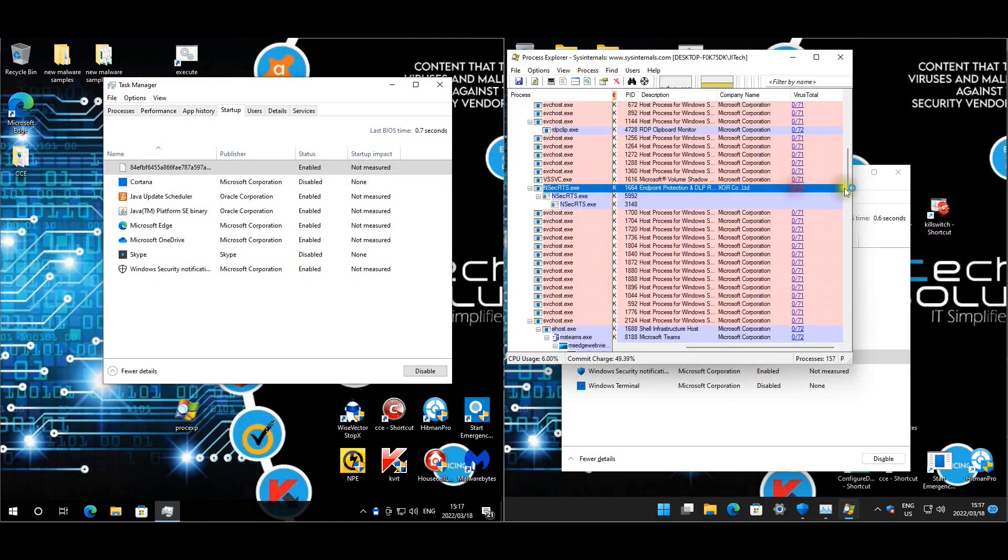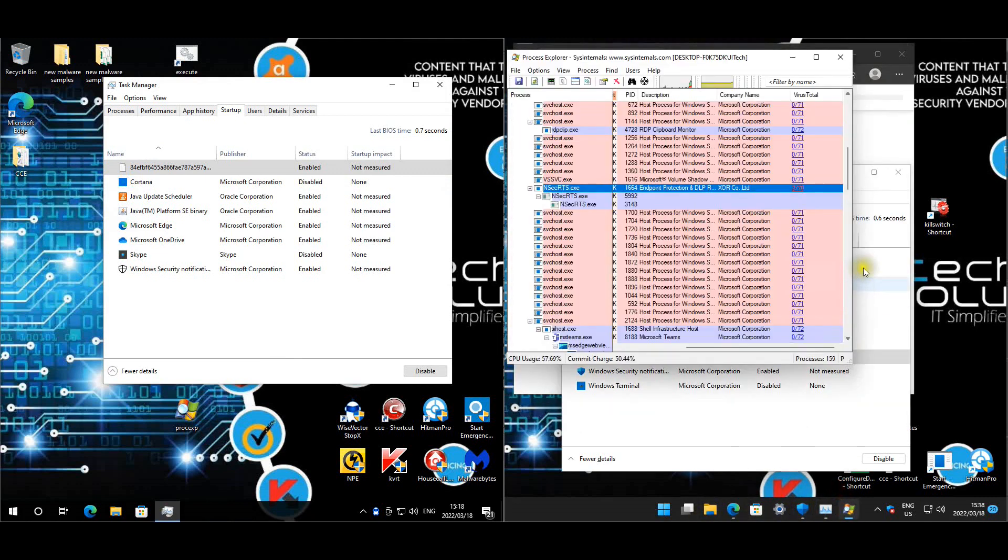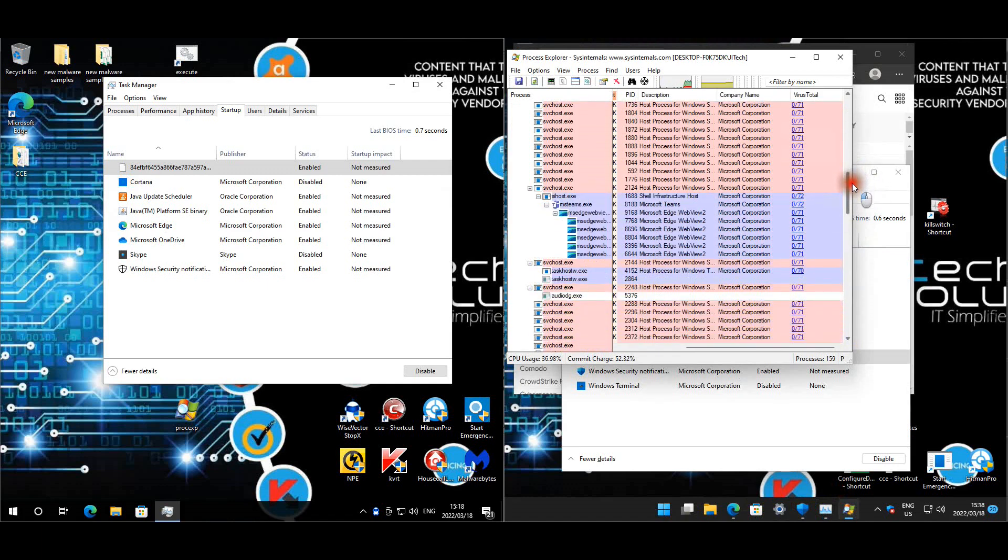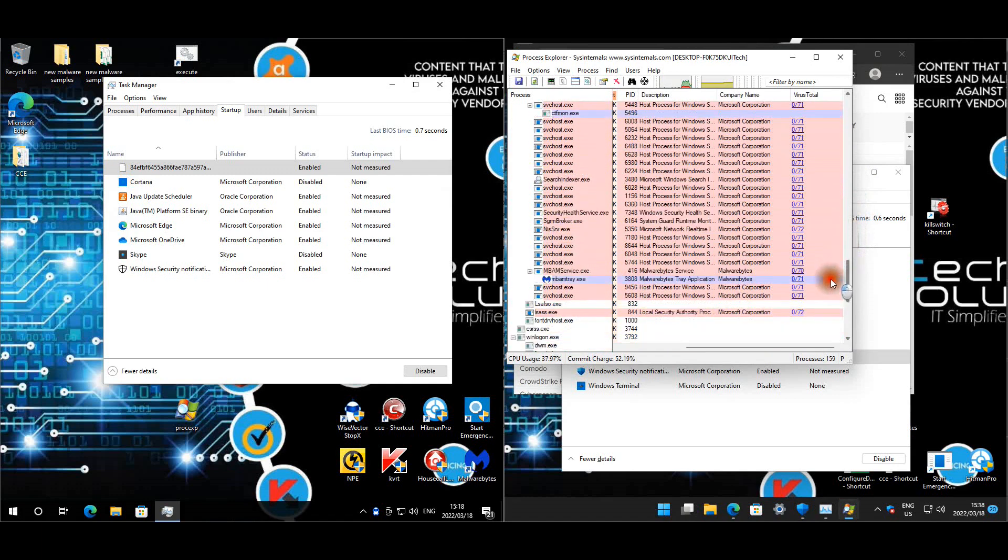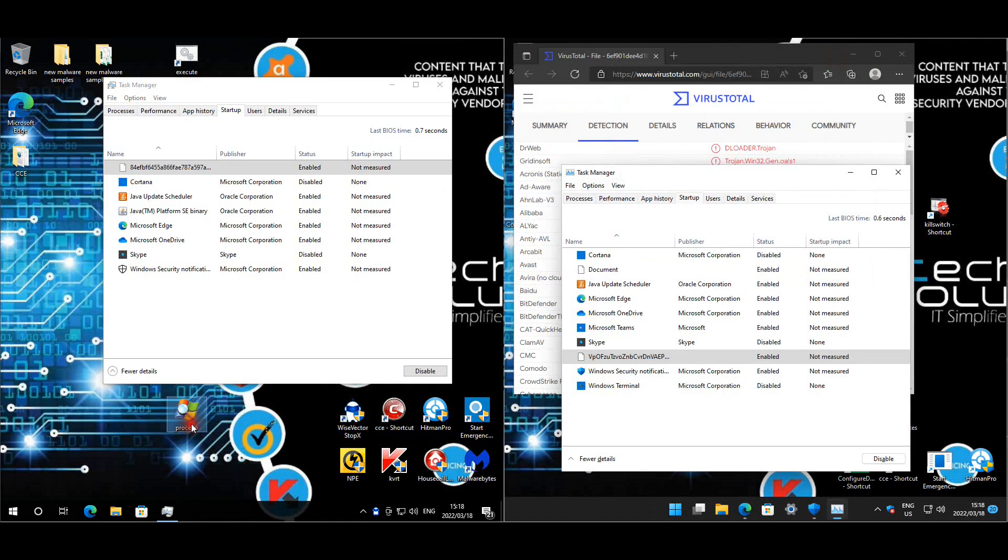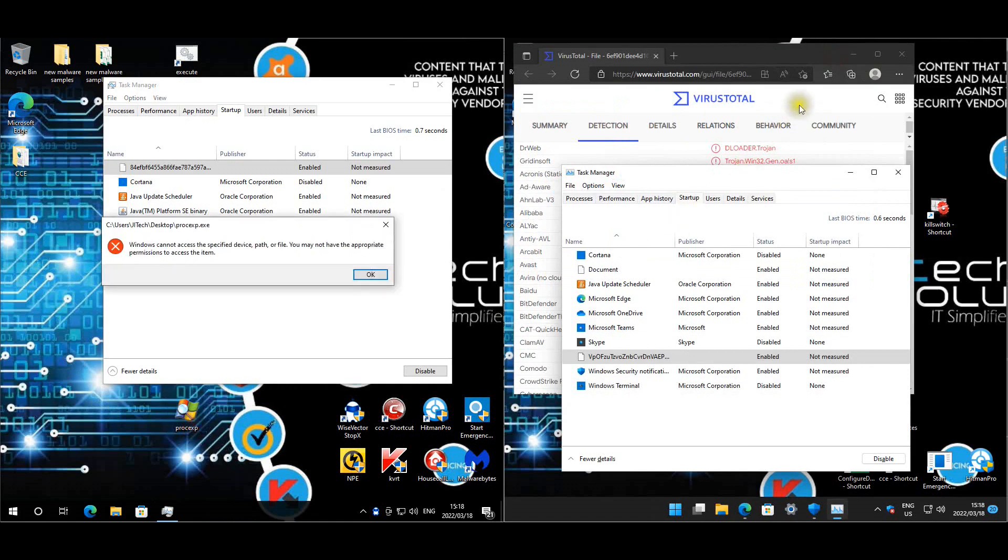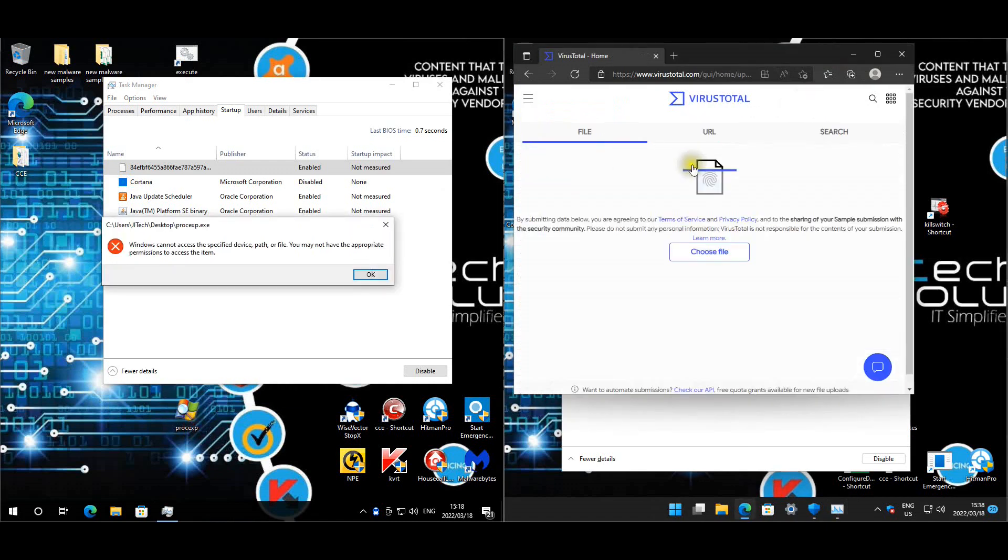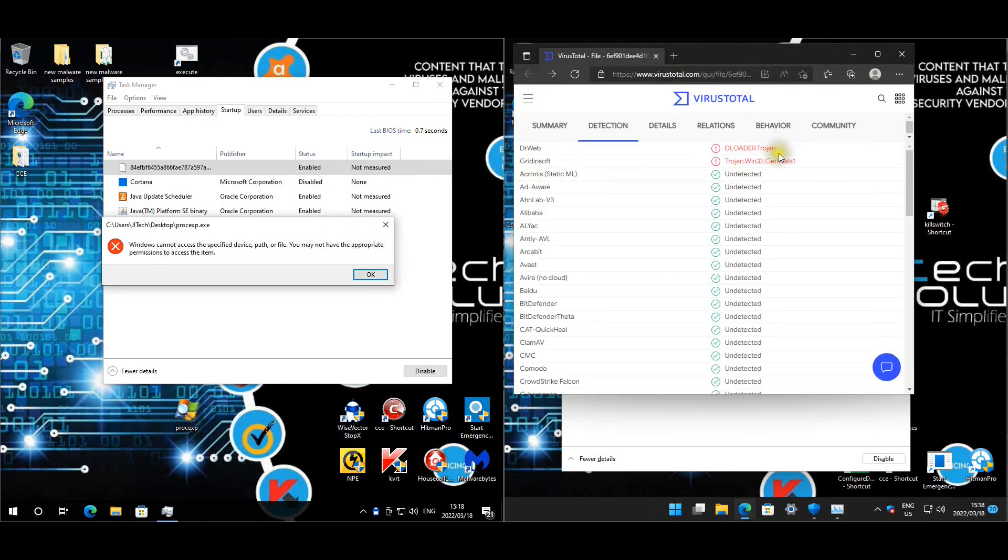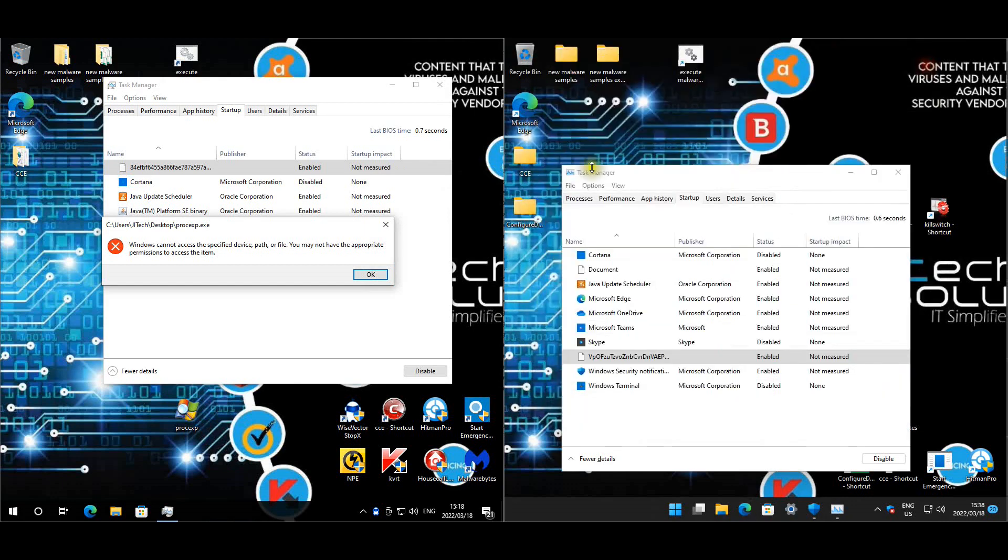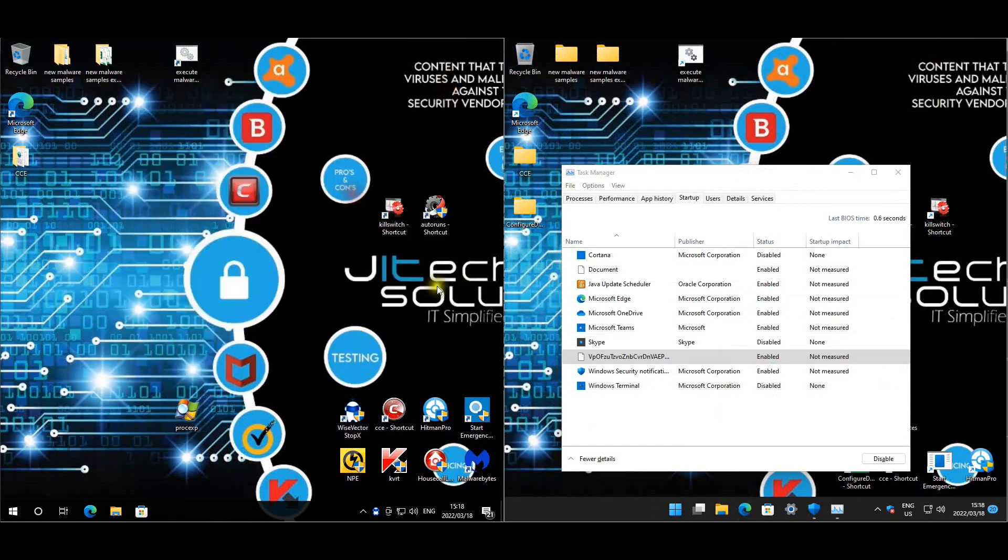Let's see what that is about. It says endpoint protection DLP. So at least nothing actively running. Dr. Web says it is a loader Trojan, and Grindsoft also says it's the same. So it could be a false positive or not. We'll need to check. I'm unable to open up Process Explorer to see what's running. Let's look at our files.